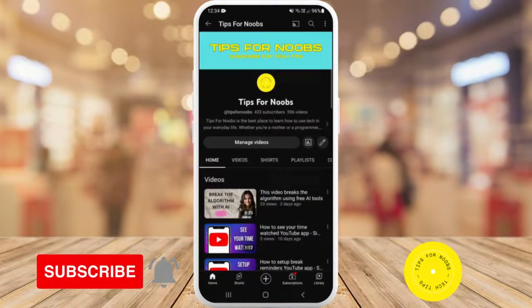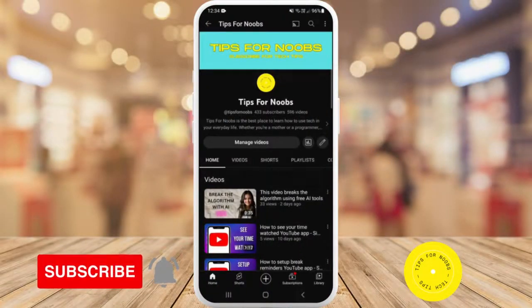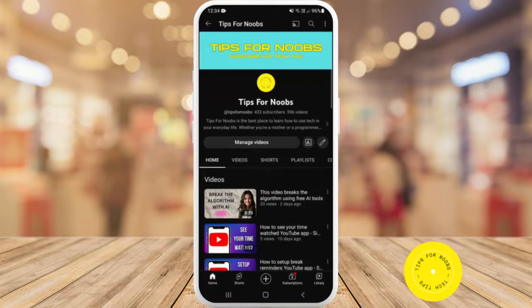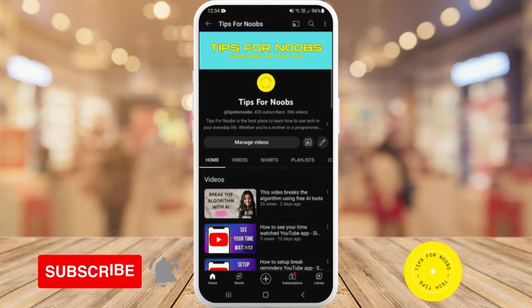Hi guys, welcome back to the channel. In this video I'm gonna be showing you how you can watch YouTube Shorts in slow motion. But before I do that, please don't forget to like this video and subscribe to my channel.